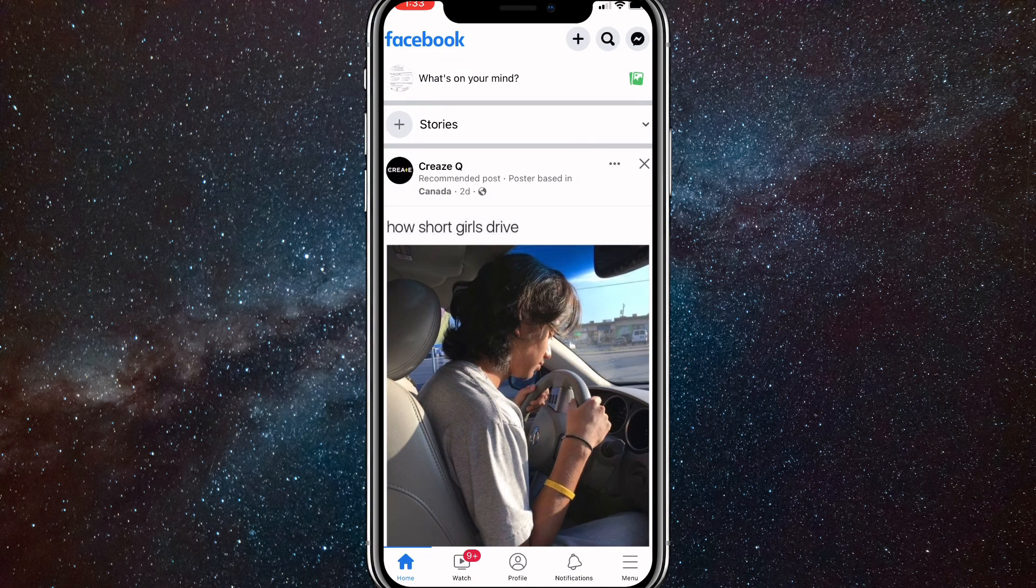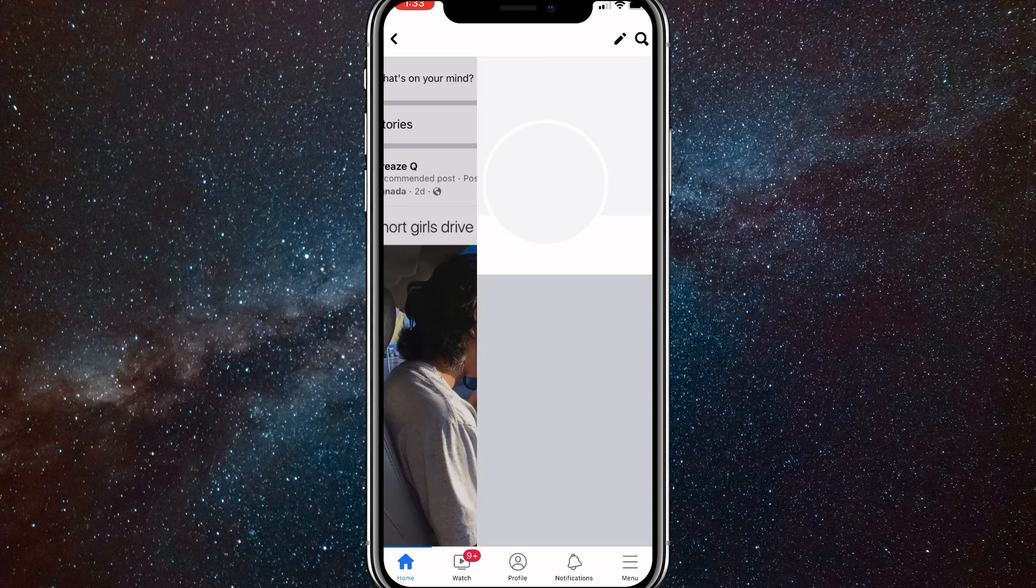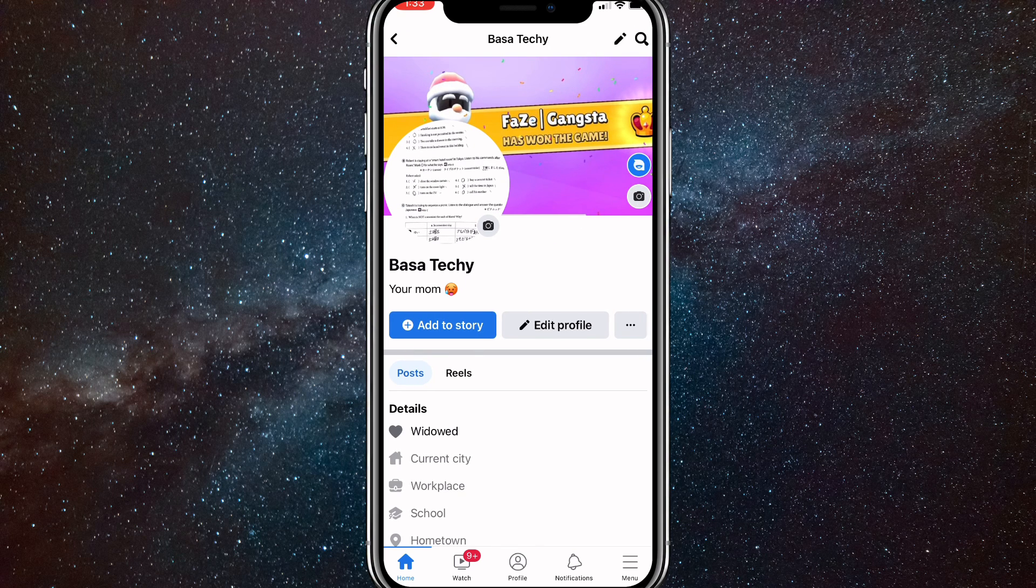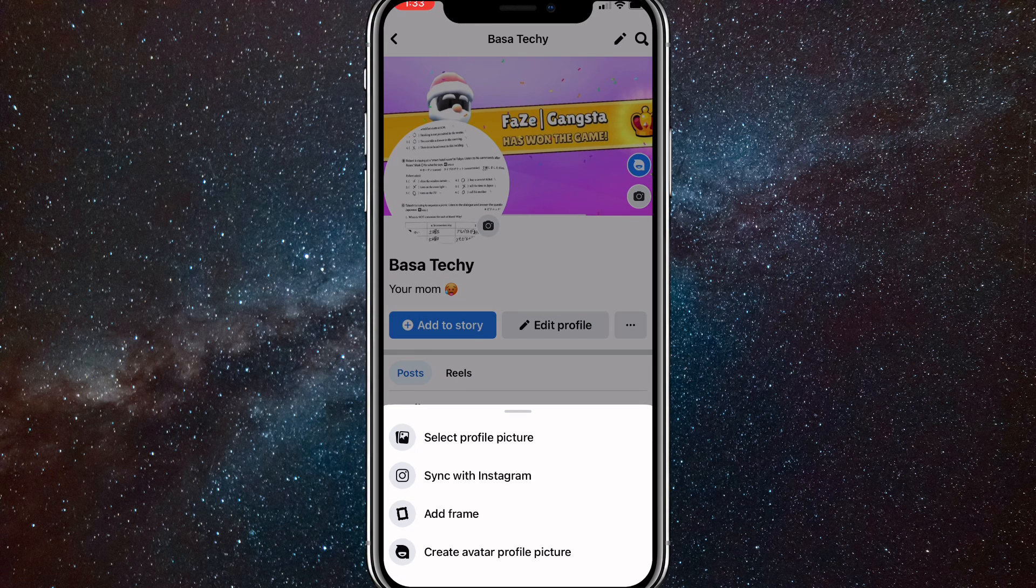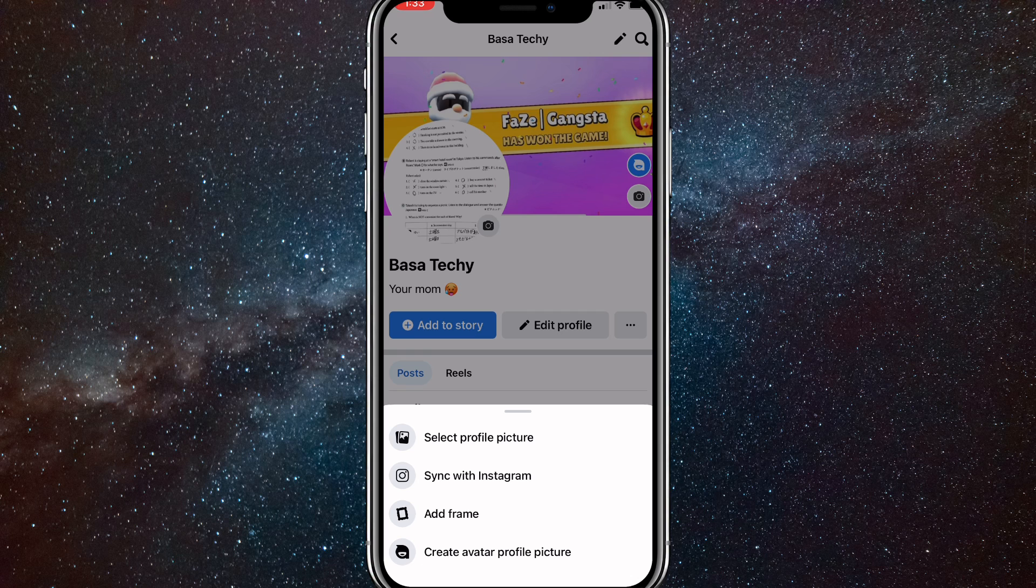So first things first, head over to the Facebook page and click on your profile picture in the top left corner. Once you click on it, you'll be brought to your profile and you'll just want to click on your profile picture with the little picture icon. Once you click on that, these options will show up.